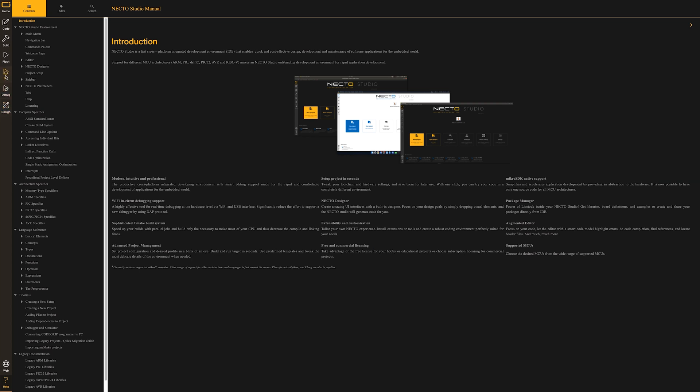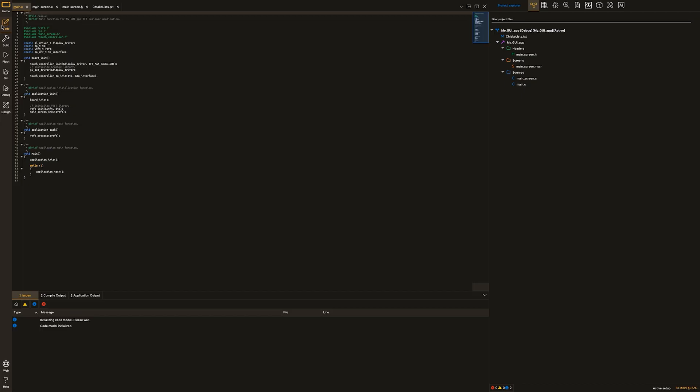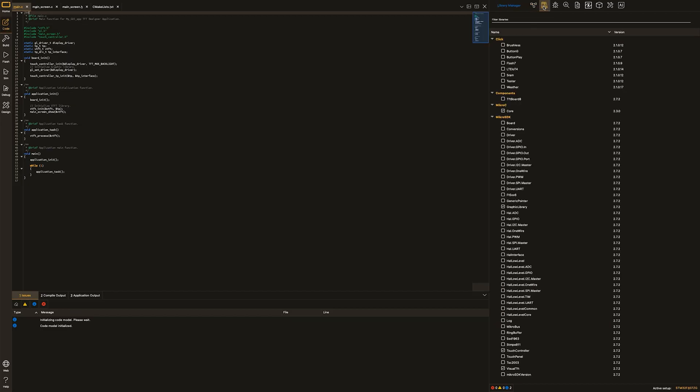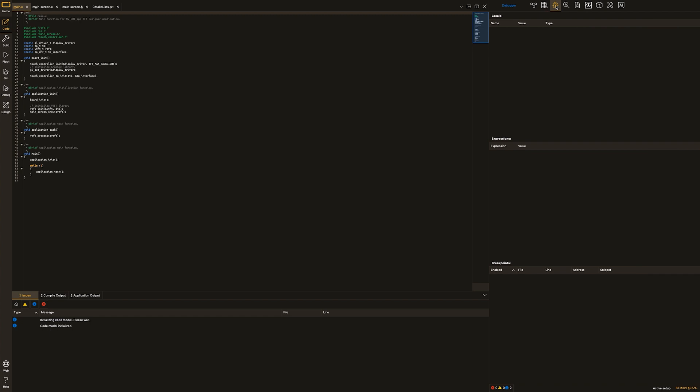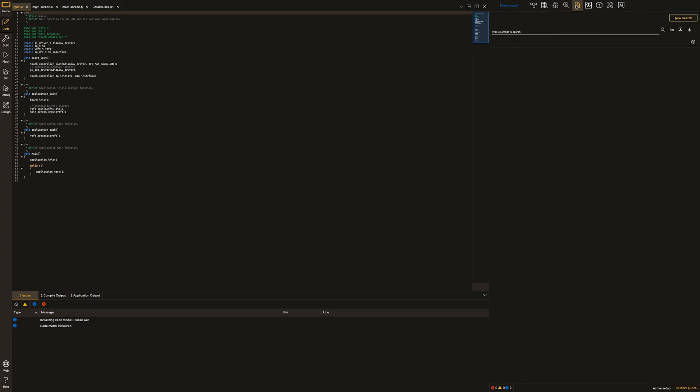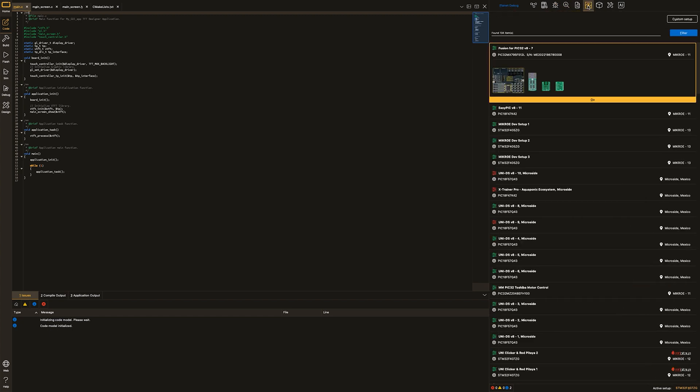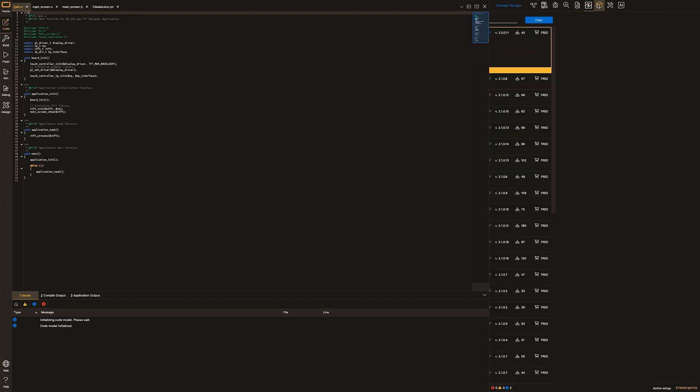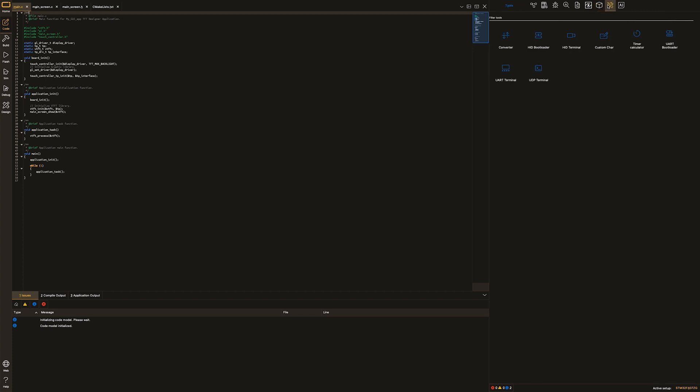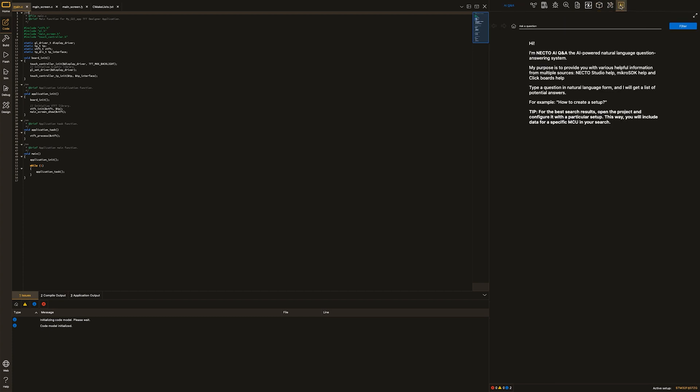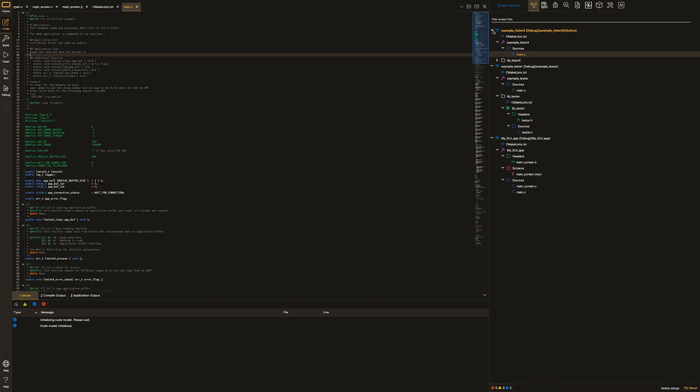In order to get all the cool tools and features of Necto Studio in one place, switch to code section of Necto and you will be able to see all of them stacked together on the right side of Necto. Keyboard shortcuts to activate these tools: Control plus number on keyboard.